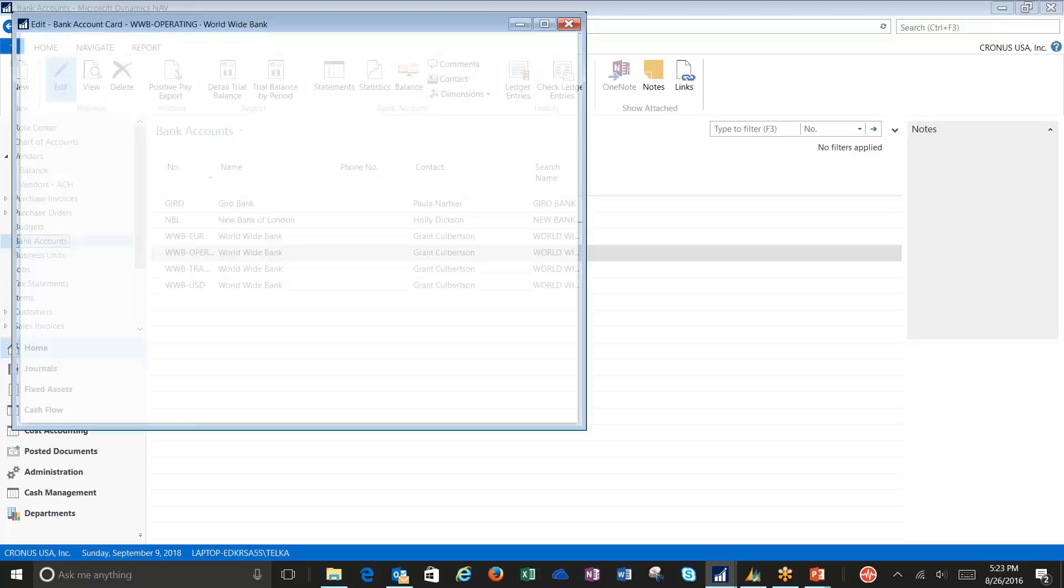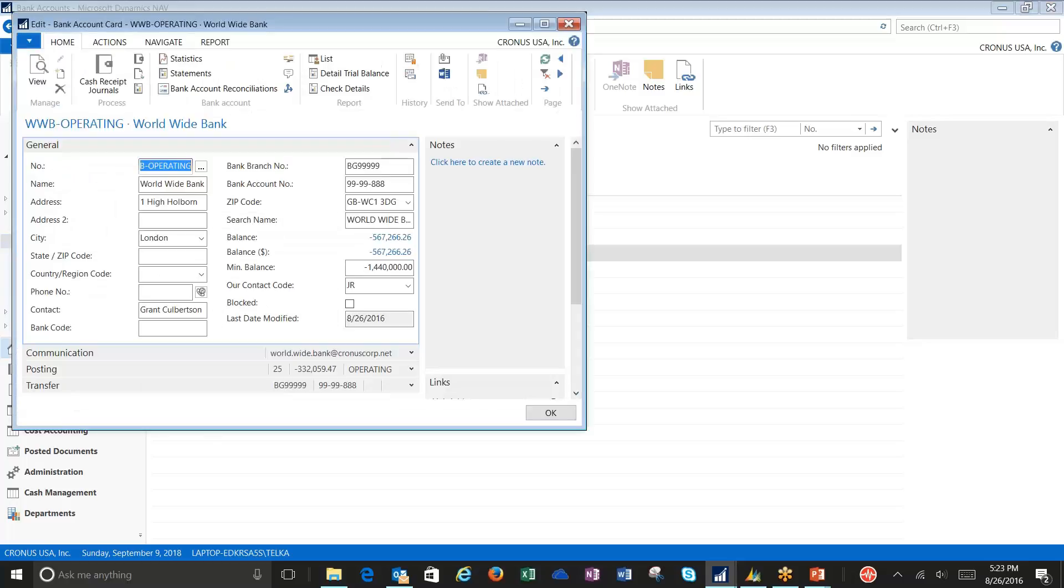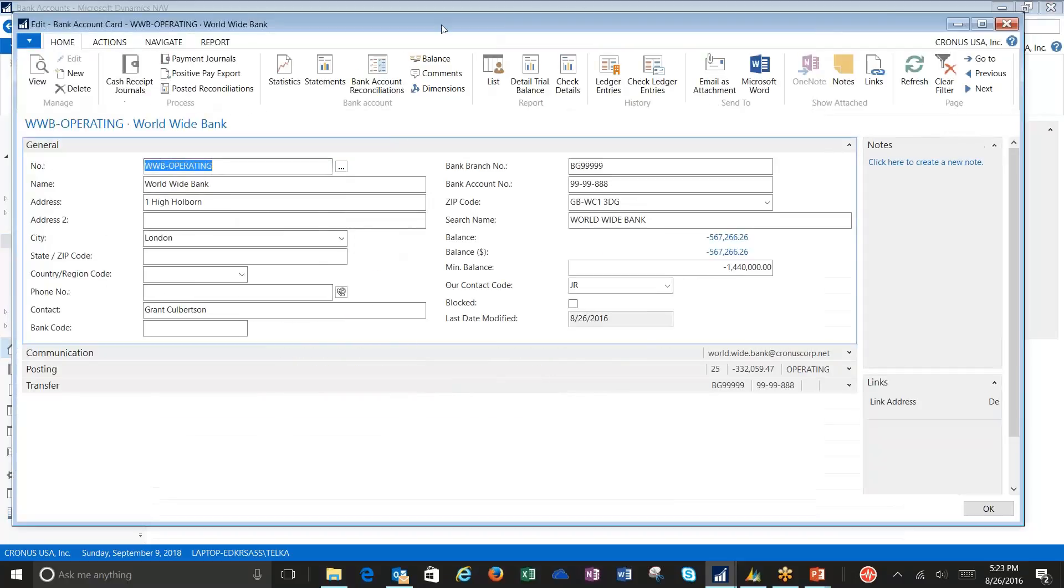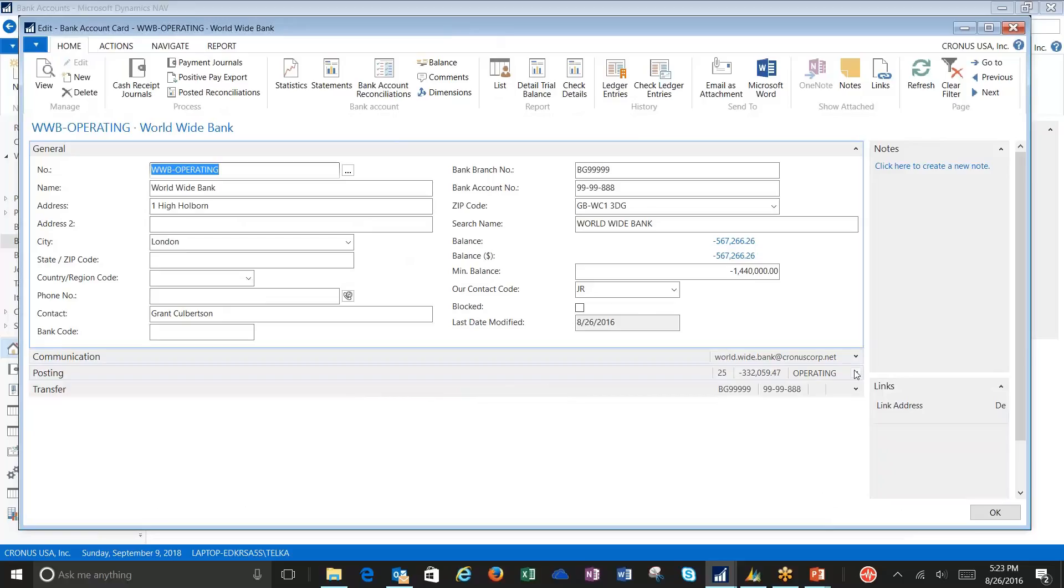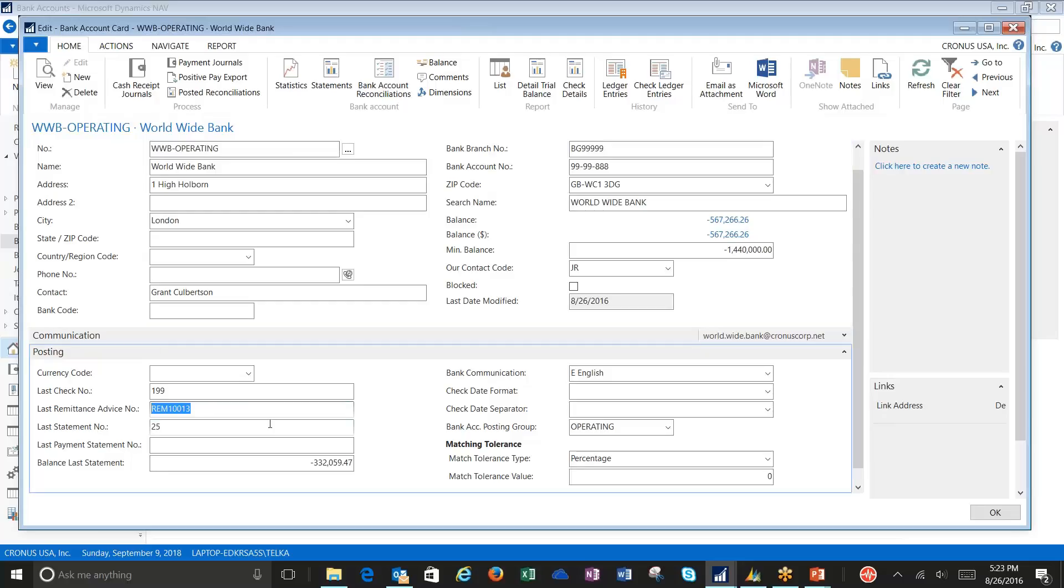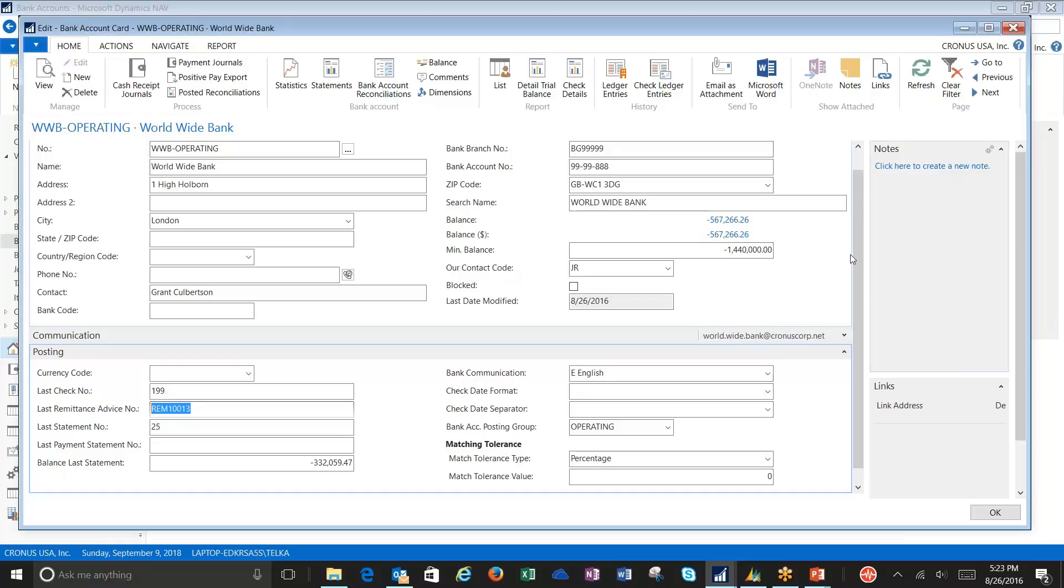Under the bank accounts, we're going to need to set up a few fields. I'm going to go to my posting fast tab and under my posting fast tab, I need to set up a last remittance advice number. Just like the check number when you're printing checks, the last remittance advice number will advance, so it does need to be a number. It's going to print out when you do the export so that you have something physical to either email or mail to your vendor about your payment.